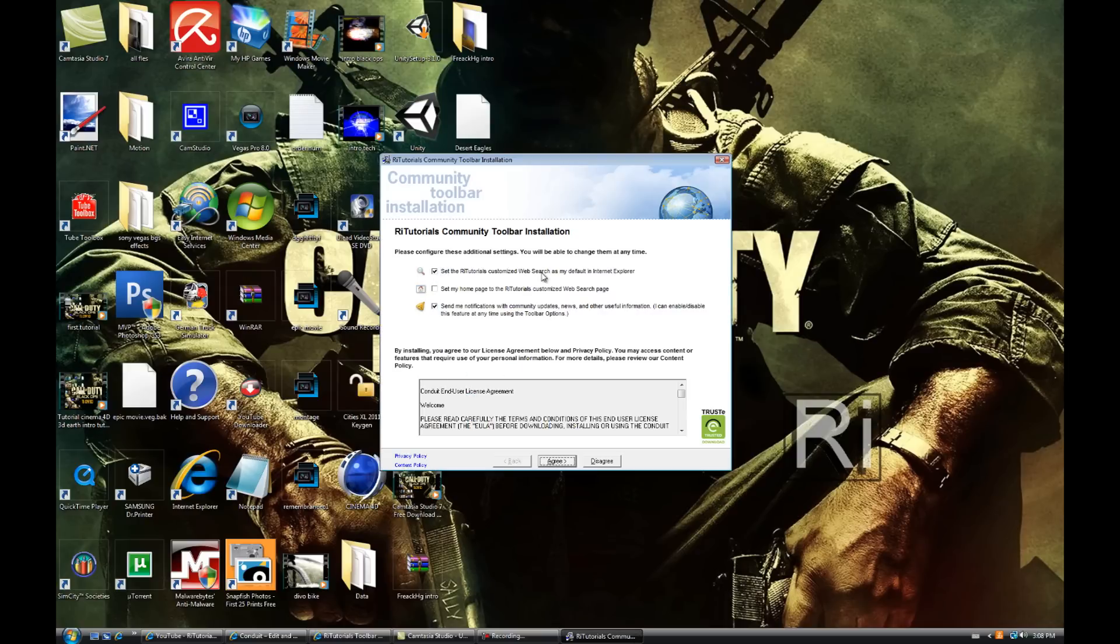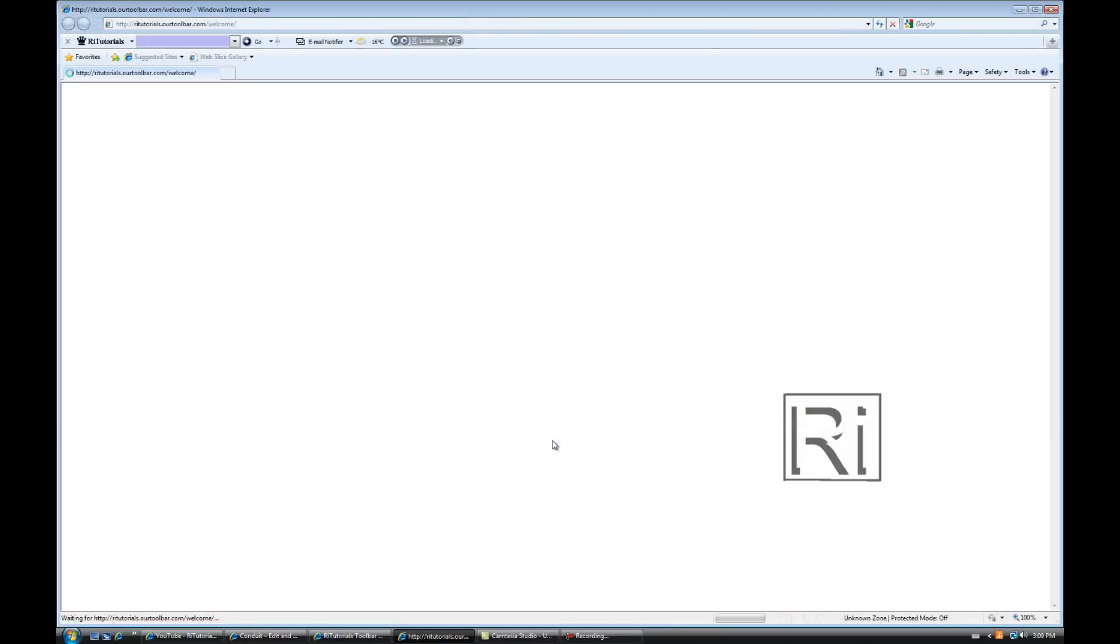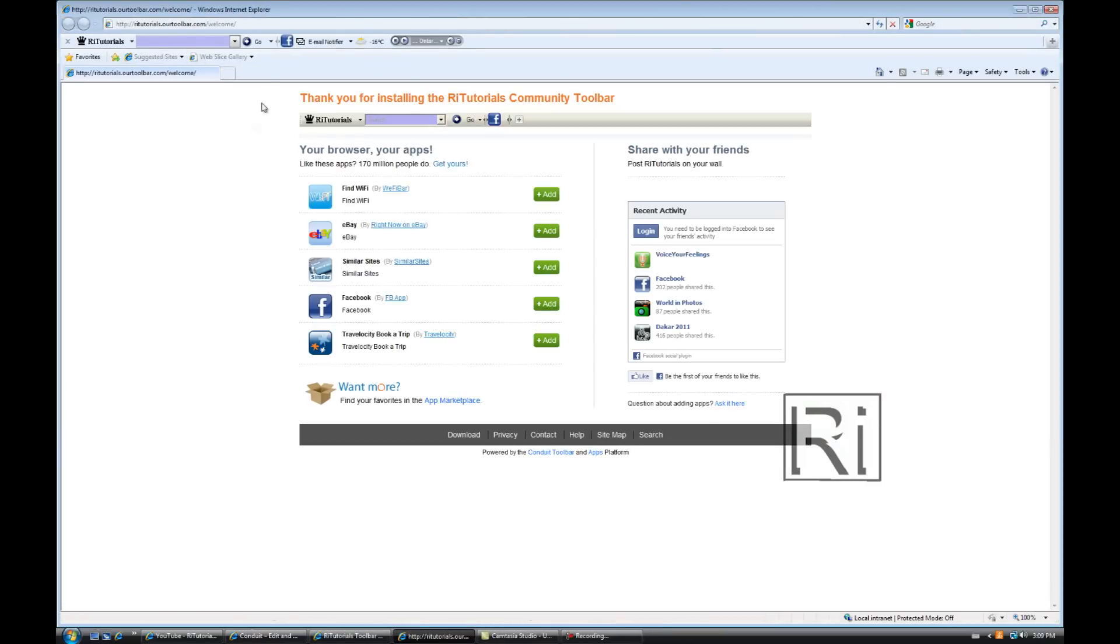Now launch the setup, continue. If you want it to be your default search browser then you can do that but I don't want it.